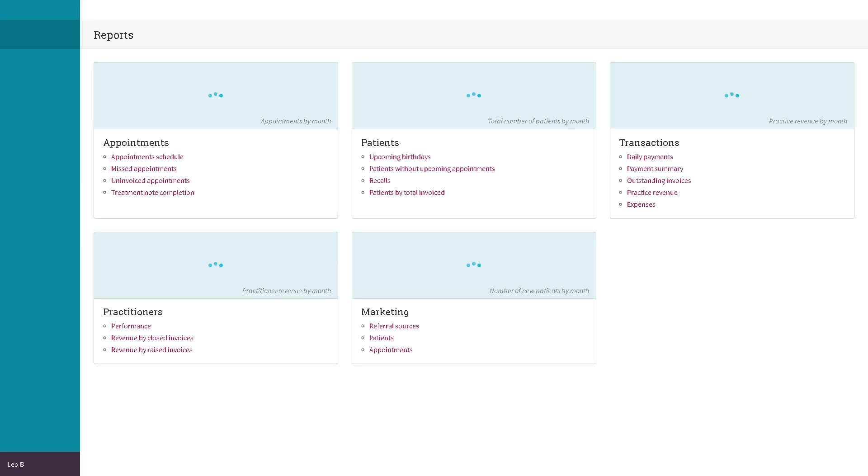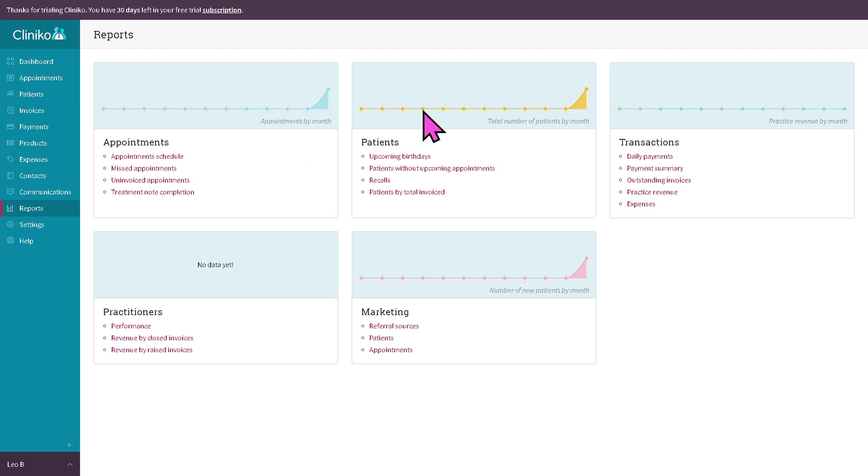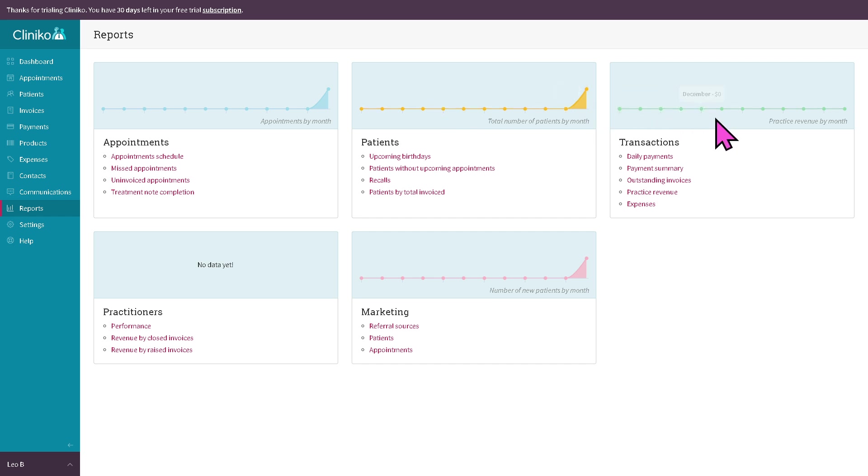The reports section gives you detailed insights on your appointments. With this, all the details, for example, monthly revenue, practitioner performance, marketing and a lot more. You have all those options right off the bat, which is really great for evaluating clinic performance, generating business reports and making data-driven decisions.